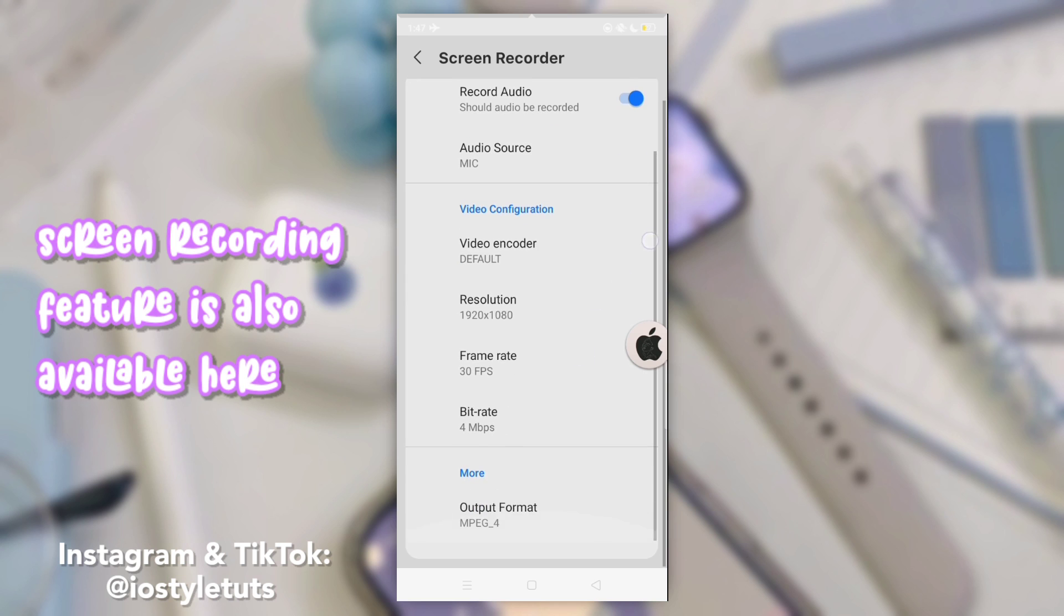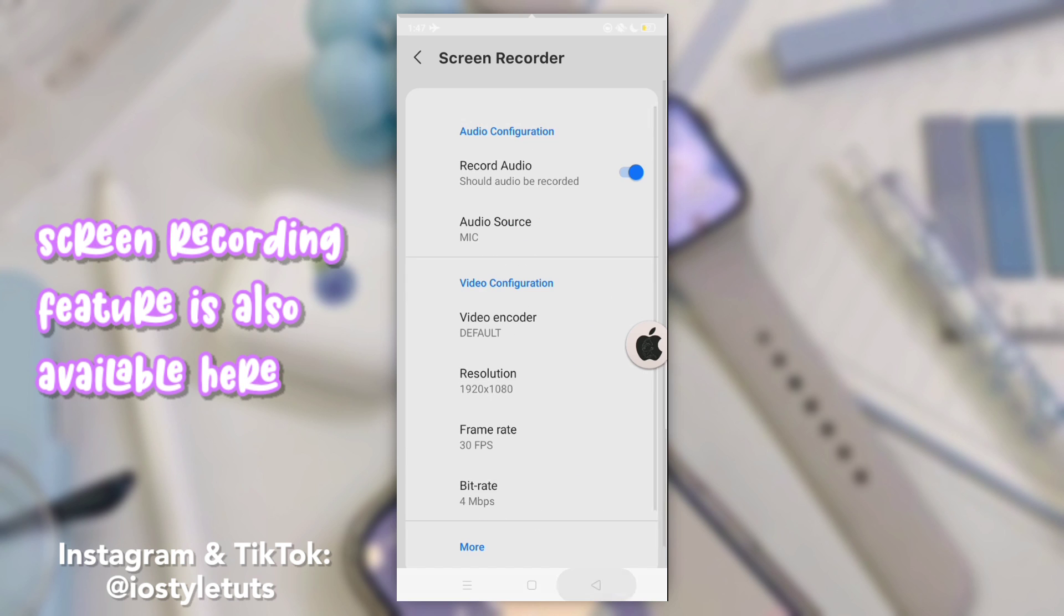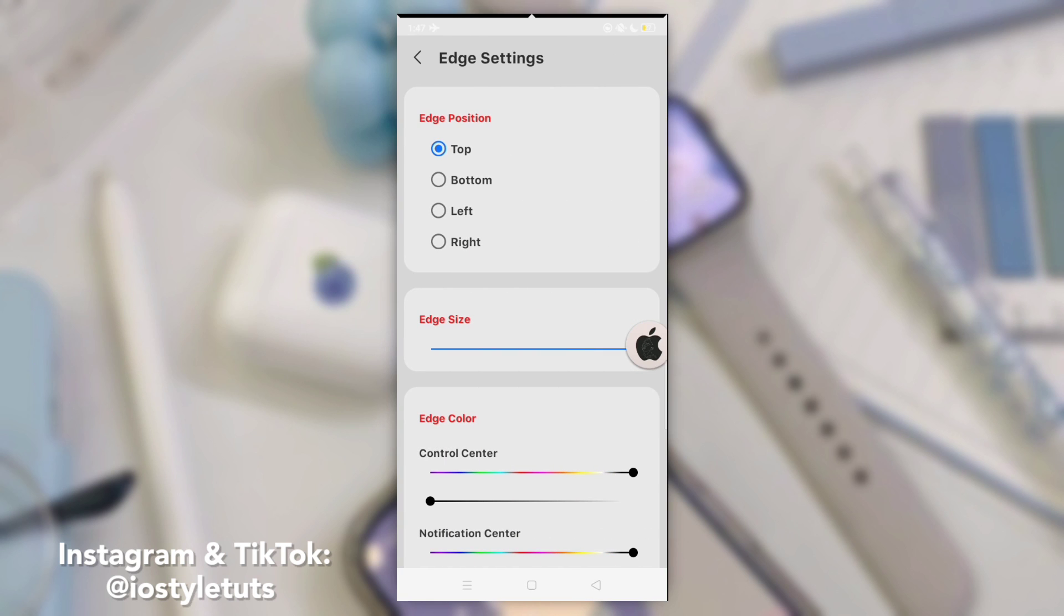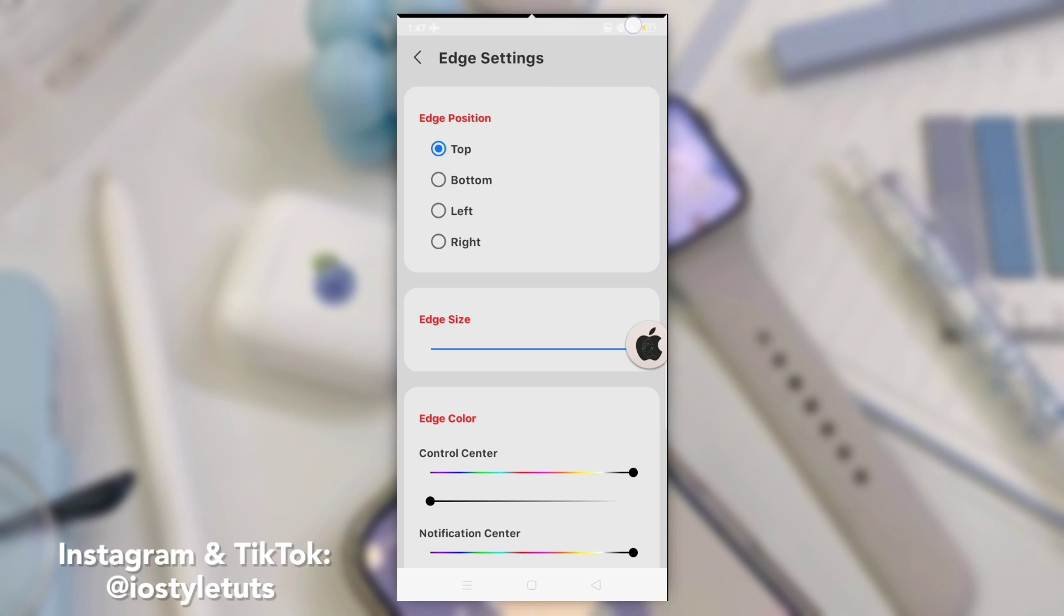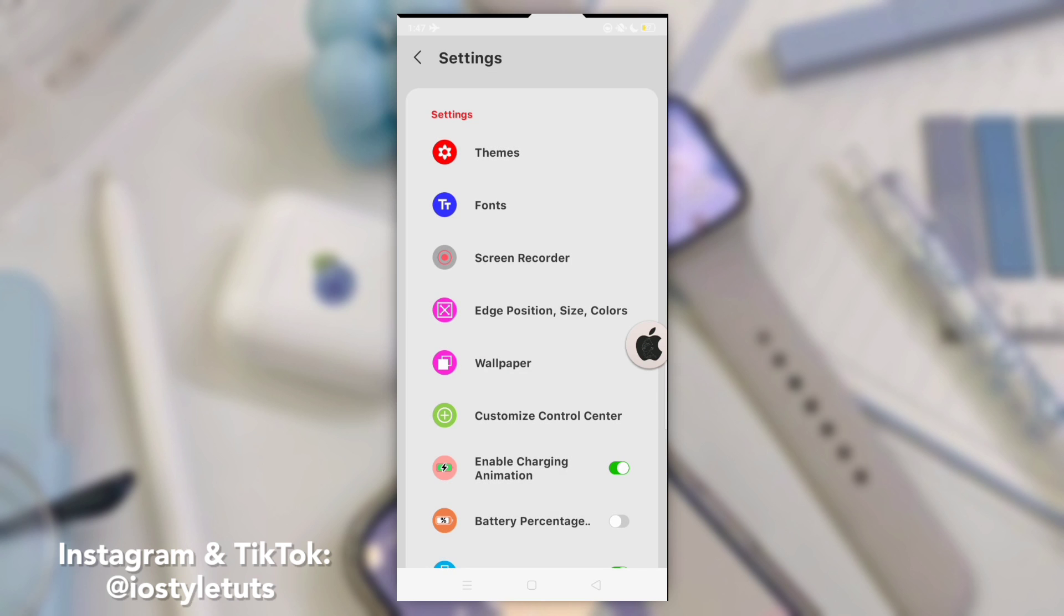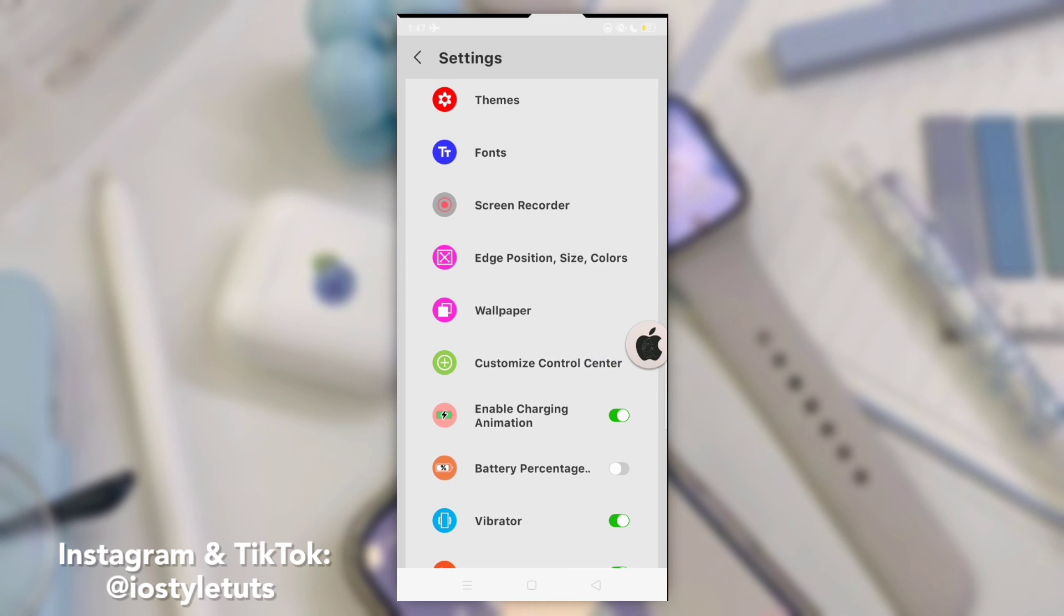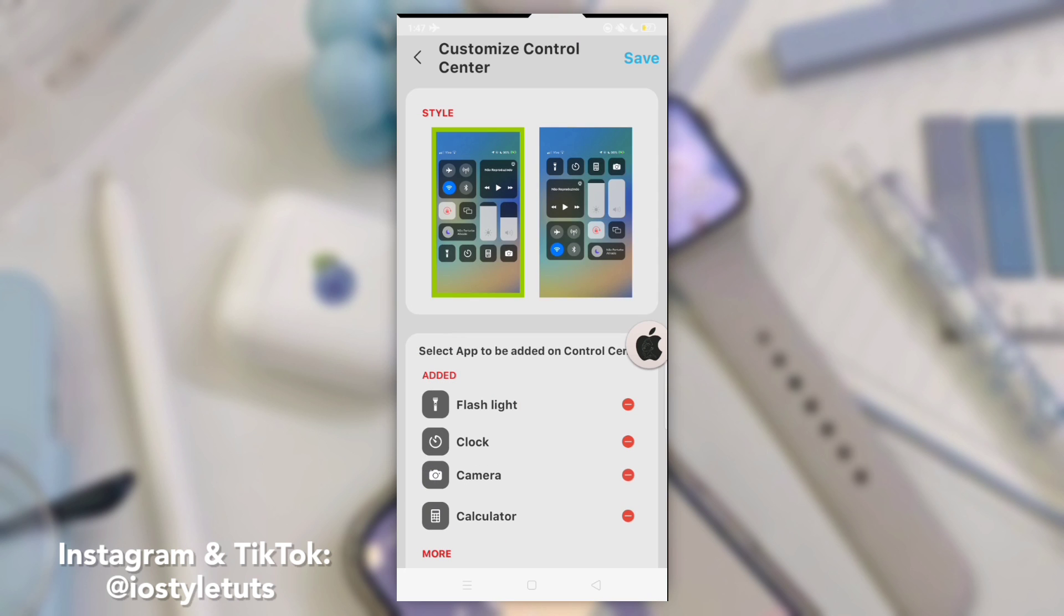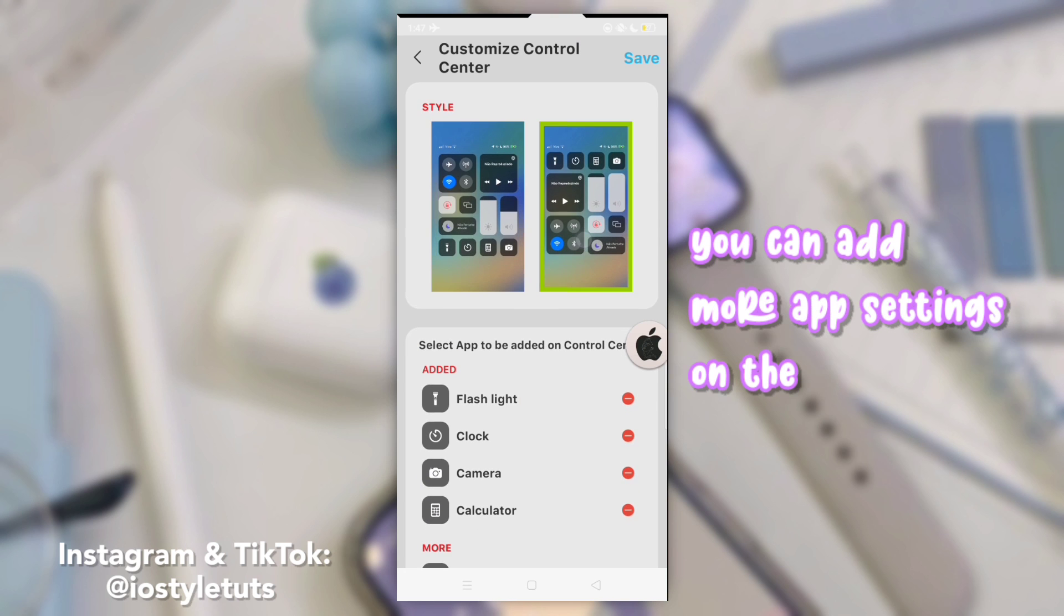Screen recording feature is also available here. You can add more settings on the iOS control panel.